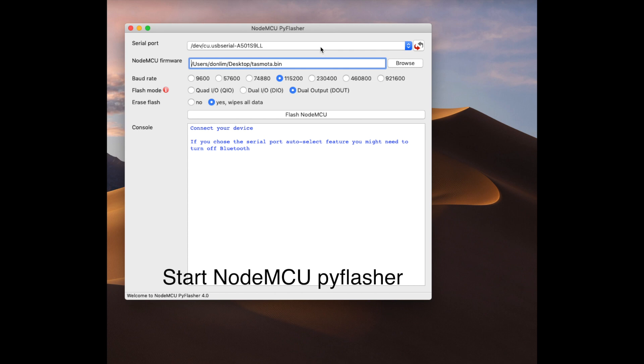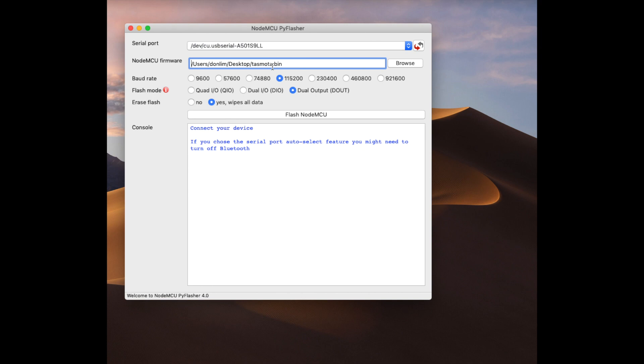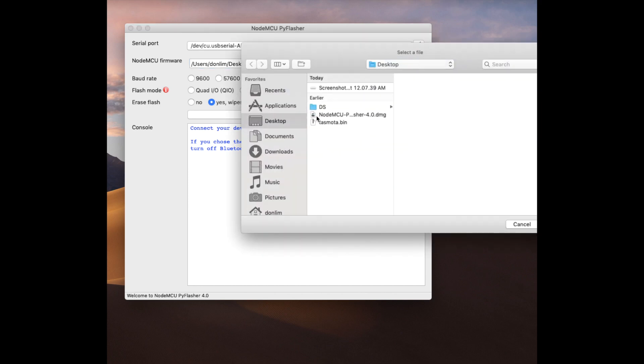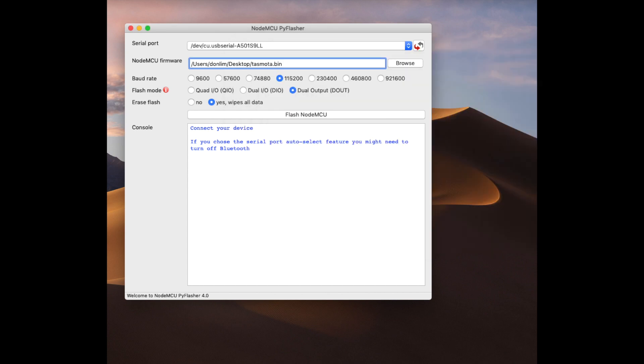Go ahead and start the NodeMCU Pyflasher. If you have installed the drivers correctly, you should be able to select the correct device from the port. Choose the correct device, then the firmware—you have to choose the one that we downloaded in step one, the Tasmota bin, and follow the rest of the settings accordingly.